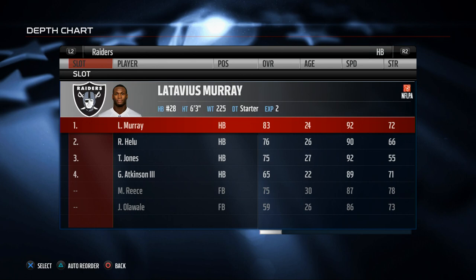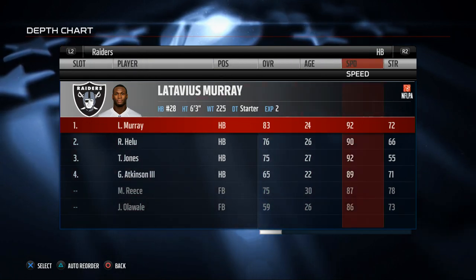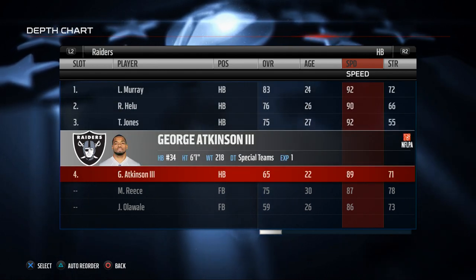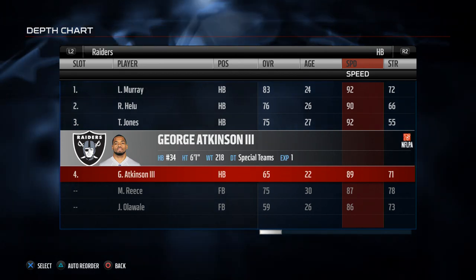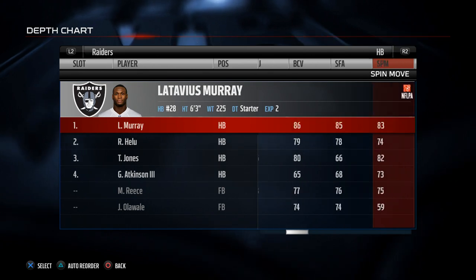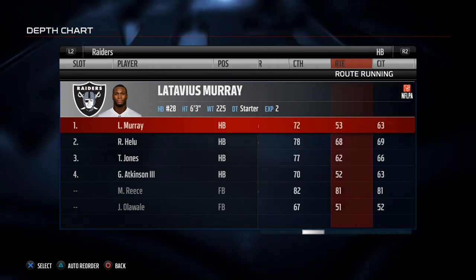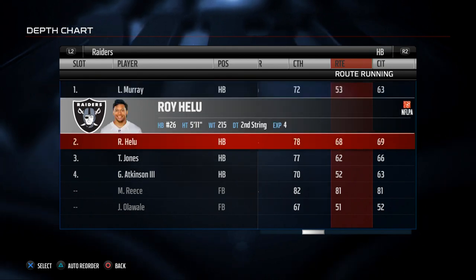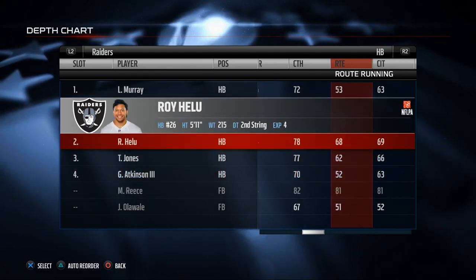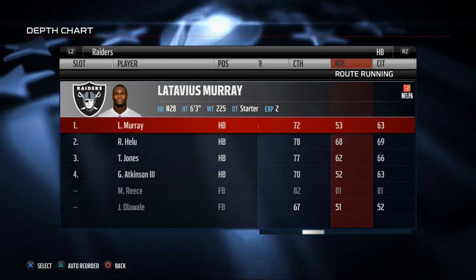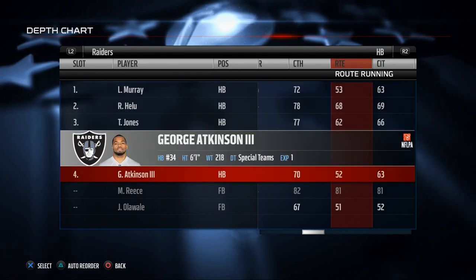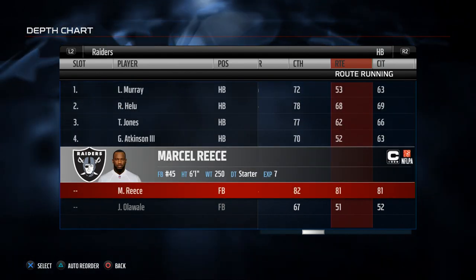The next position is running back. The key stats I like to look for are: first, understand what your guys do well. They have George Atkinson III, a former Raider cornerback, which is cool. The first stat I look at for running backs is route running. Marcel Reese actually has really good route running, and Roy Helu Jr. as well. Latavius Murray does not have good route running, which is unfortunate since he's a really good running back. In third down situations we may sub in Roy Helu or Marcel Reese.